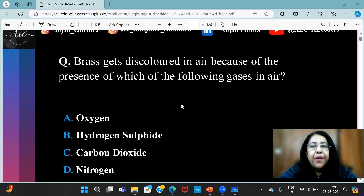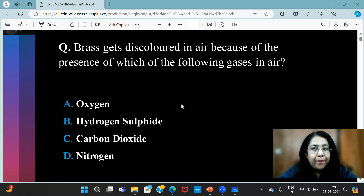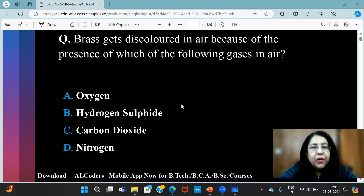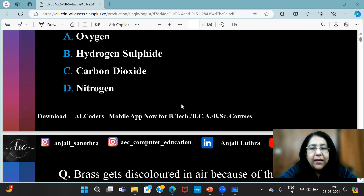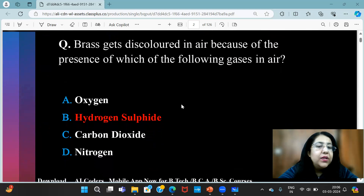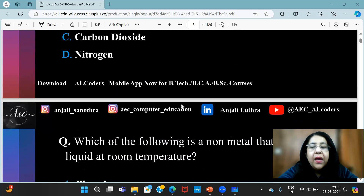That says: brass gets discolored in air because of the presence of which of the following gases in air? What is the color of brass wrong, and why — because of which gas? The answer is hydrogen sulfide. Because of hydrogen sulfide, brass gets discolored in air.